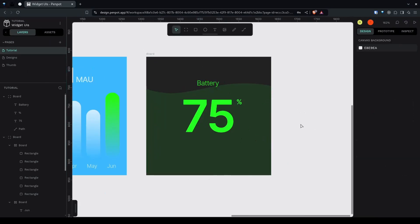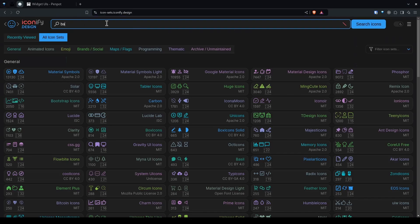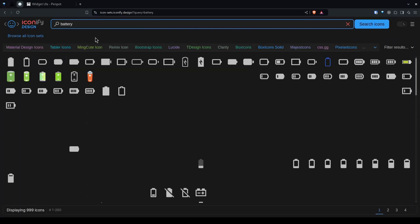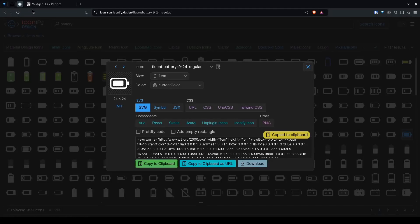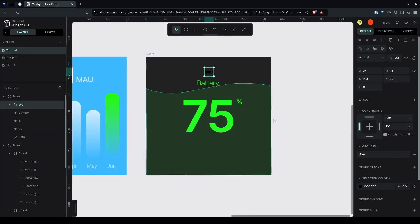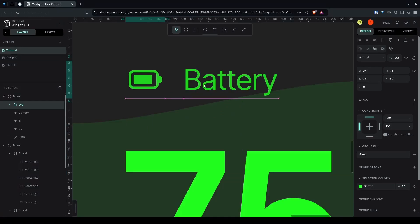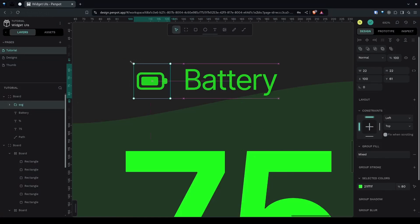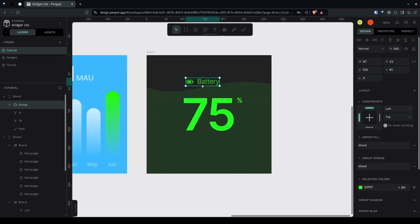Let's create another text, center it and make it lighter — around 80% opacity. Now go to the icons website and select any icon you want, then paste it directly into Penpot. Copy the color and paste it. I also have a battery icon — give it a size of 80% and use the arrow keys to place it correctly. You can resize it if needed, then select both by holding Shift and press Ctrl+G to group.